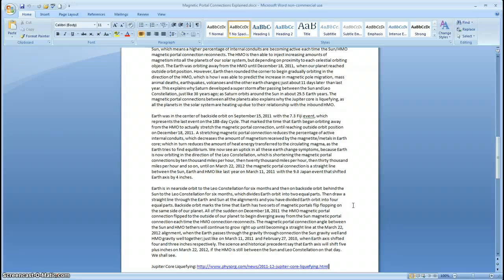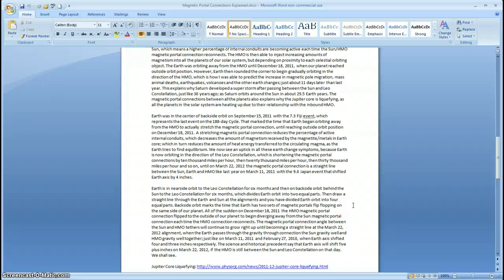Earth is in nearside orbit to the Leo constellation for six months and then on backside orbit behind the Sun to the Leo constellation for six months, which divides the Earth orbit into two equal parts. Then draw a line through the Earth and the Sun at the alignments and you have divided Earth's orbit into four equal parts. Backside orbit marks the time that Earth has two sets of magnetic portals flip-flopping on the same side of our planet. On December 18, 2011, the heavy mass object magnetic portal connection flipped to the outside of our planet to begin diverging away from the Sun magnetic portal connection. The magnetic portal connection angle between the Sun and the heavy mass object tethers will continue to grow right up until the straight line at the March 22nd, 2012 alignment, when the Earth passes through the gravity trough between the Sun and the HMO — just like on March 11, 2011 and February 27, 2010, when the Earth axis shifted four and three inches respectively.